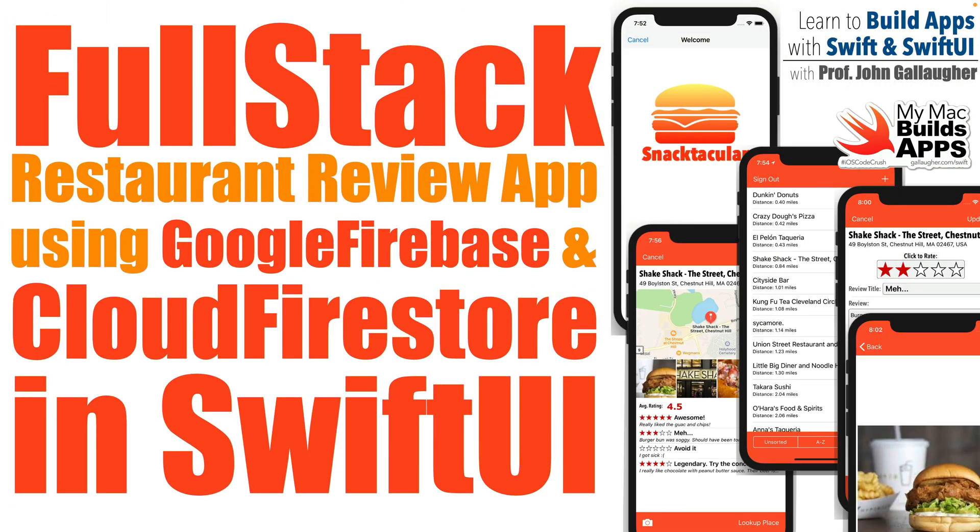Hungry Hackers, this is Prof G. I hope you're ready to quell your appetite because we're about to build a restaurant review app.